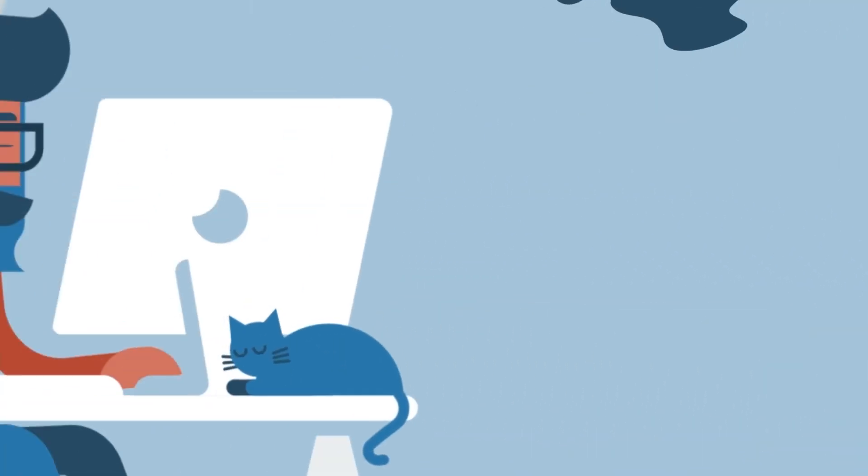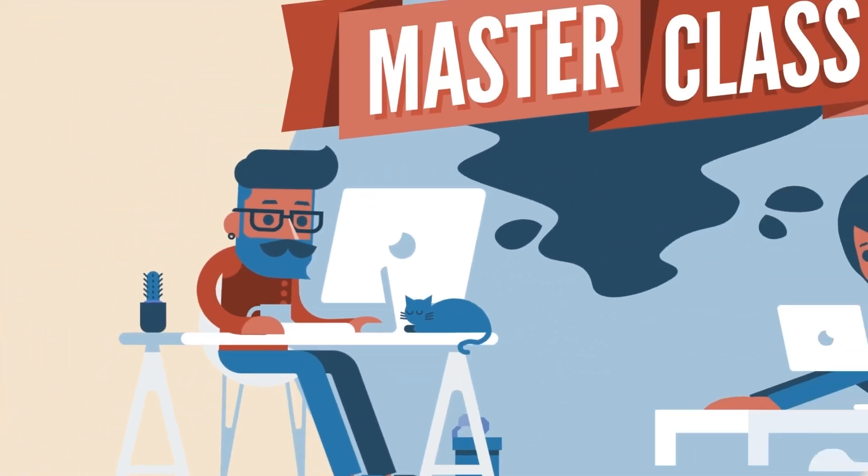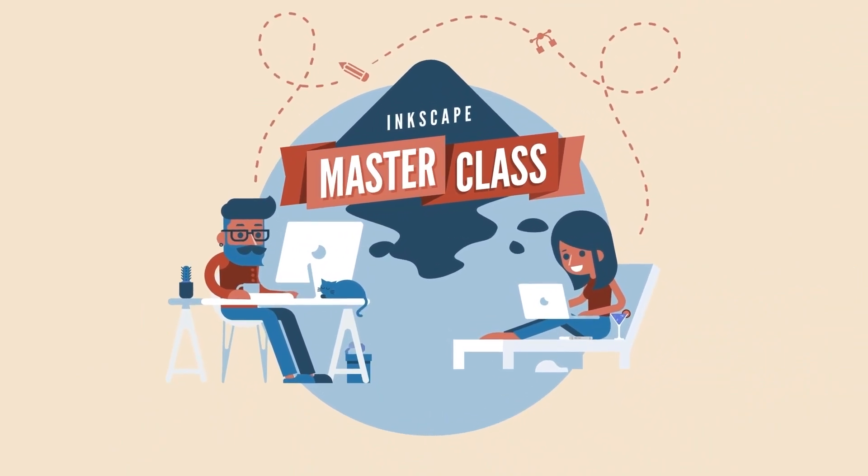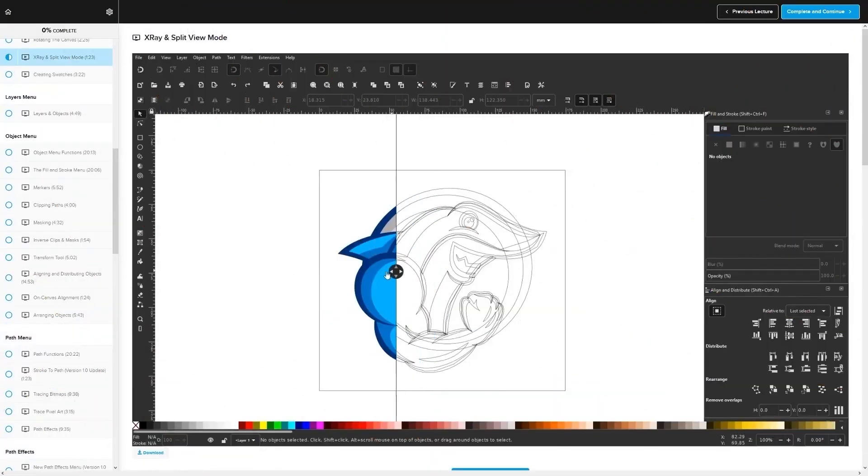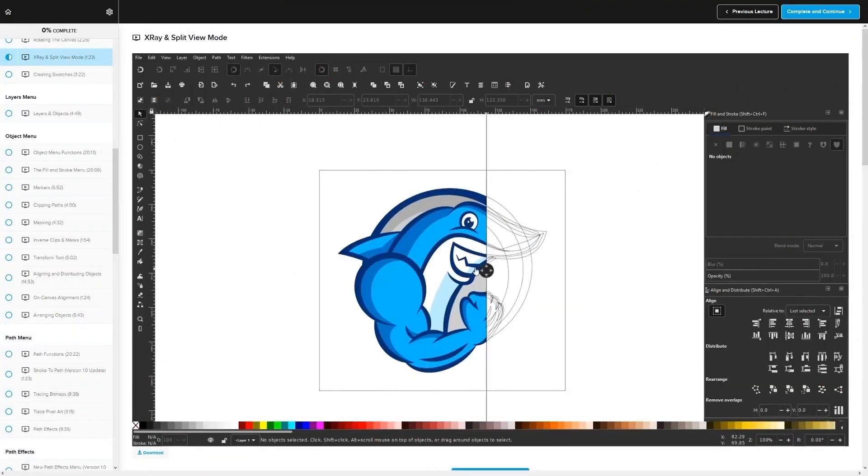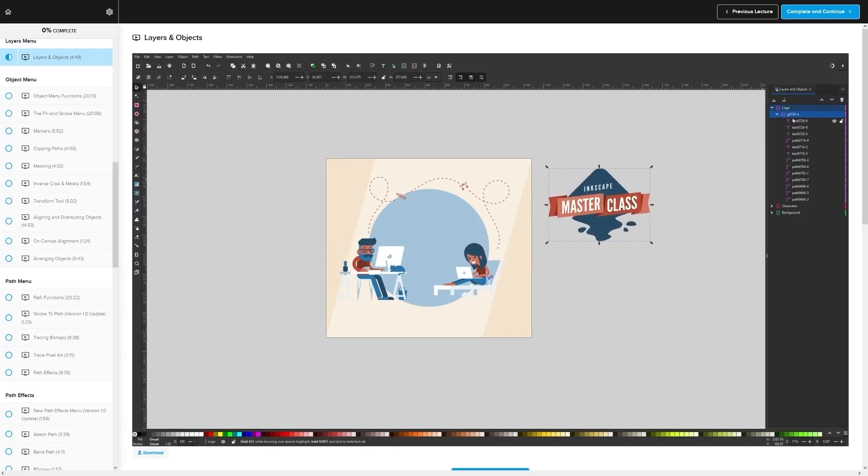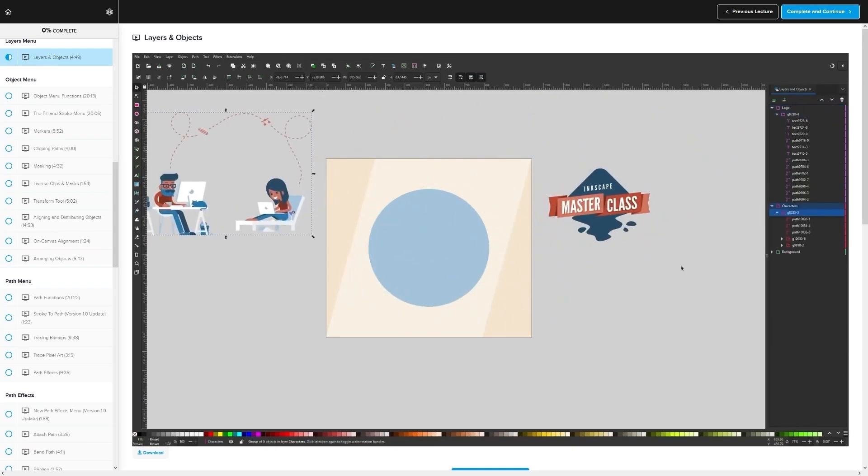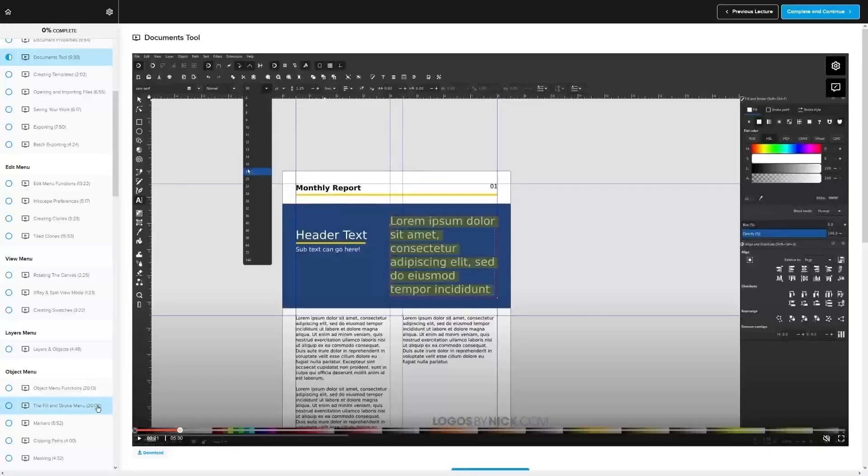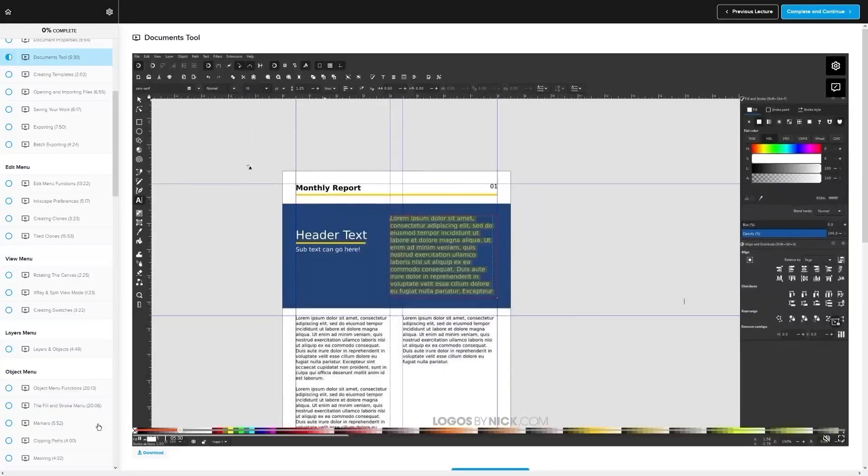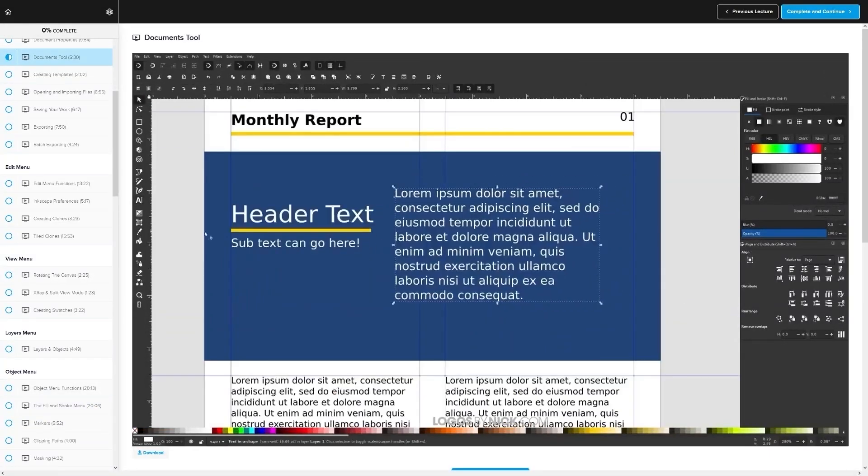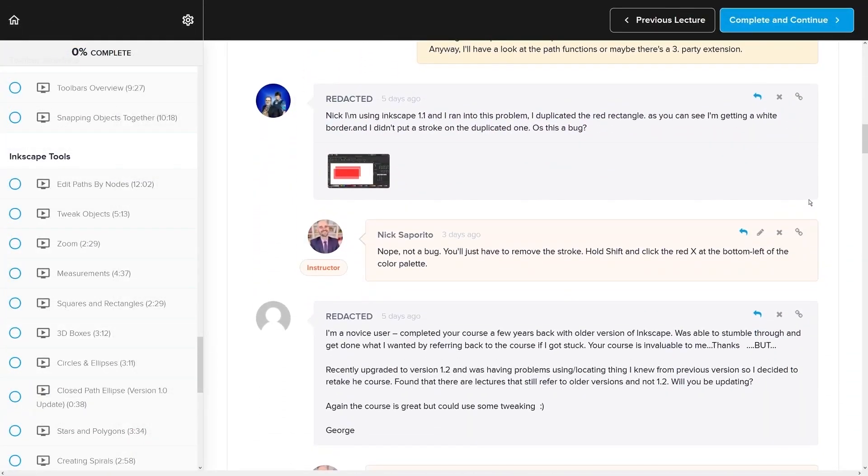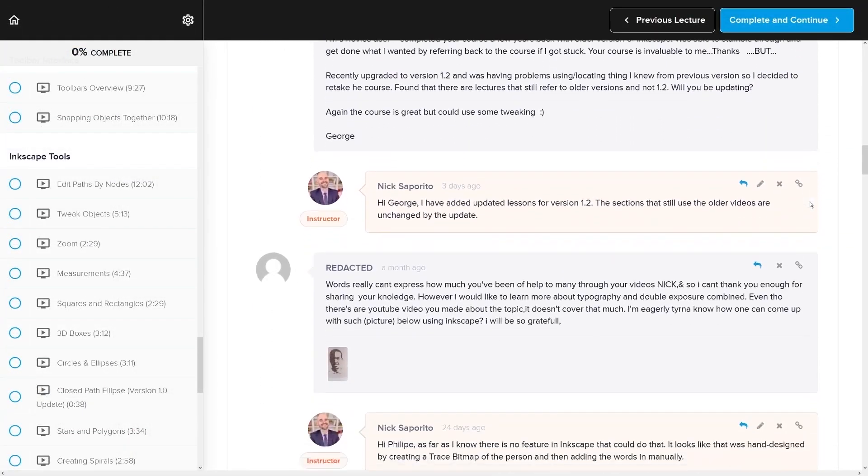If you found this lesson useful, then consider checking out my Inkscape masterclass. It's a collection of over 60 videos where I go over all of the tools and features in Inkscape and I explain what they are and demonstrate how they work. Kind of like how I did in this video. We even have a private community where you can ask questions and get help from me anytime you want.